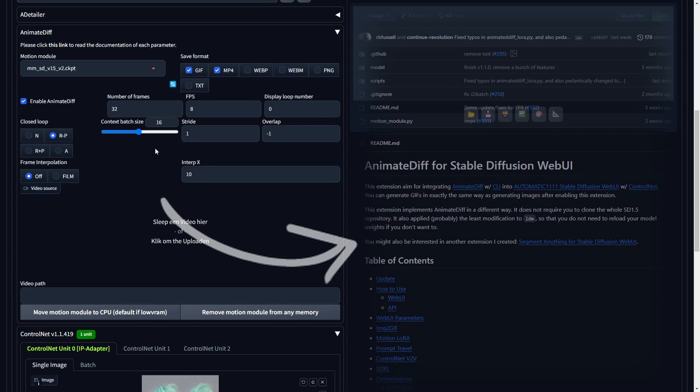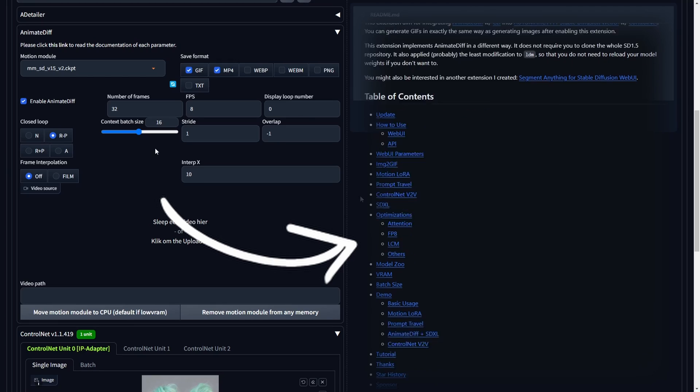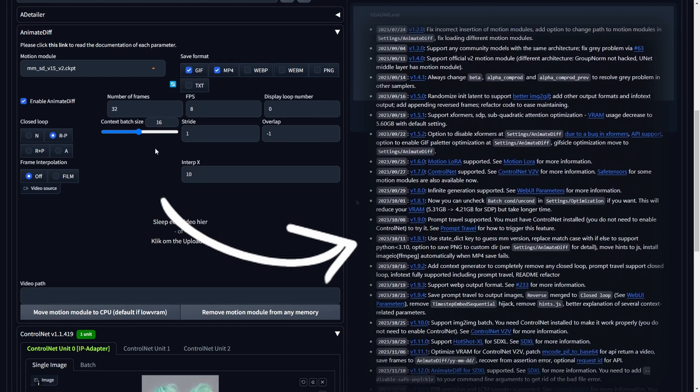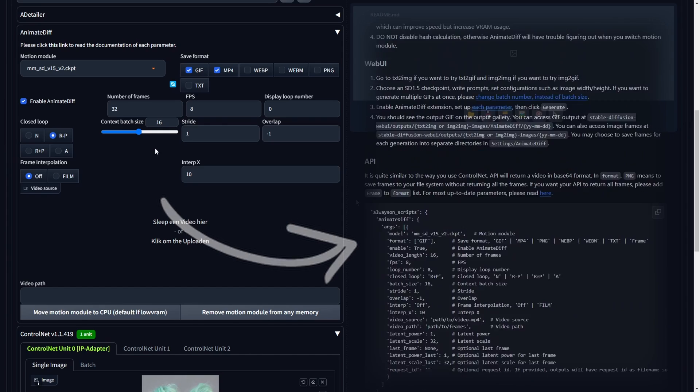For a more in-depth comprehension of the AnimateDiff extension, it is advisable to visit the official AnimateDiff GitHub page. The link can be found in the description.